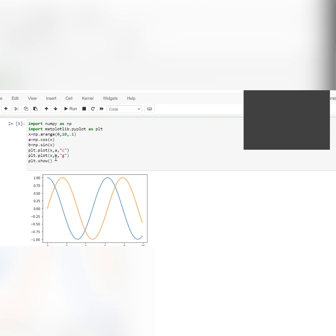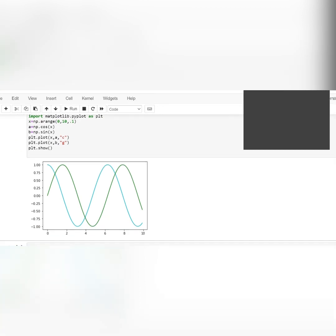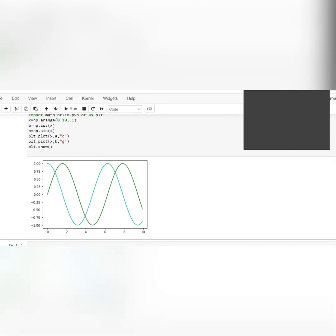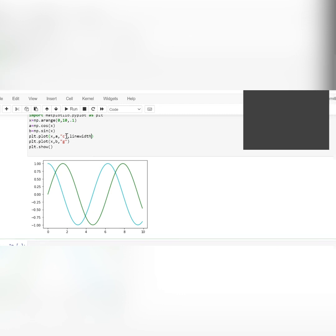Run the code and you can see the change in color. Whatever color settings you apply go inside plt.plot(). Now, if I want to change the width, after the color code add comma linewidth equal to a number of your choice. Use two different widths, like four and two, to differentiate the lines.